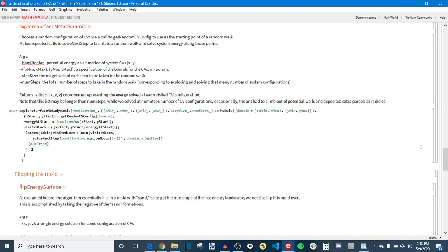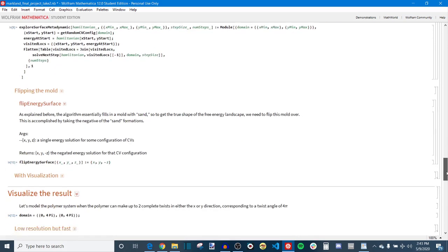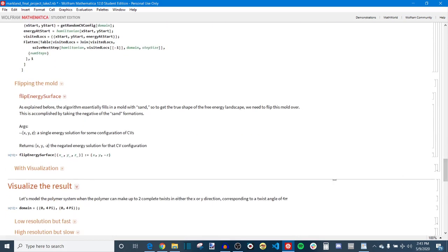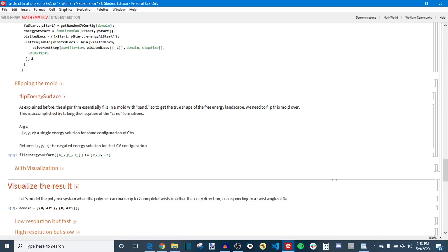I next have a very simple function called flip energy surface. Now recall from my ant analogy that as your ant's walking around this surface or this mold and it deposits sand, the sand formation it gives you is actually a negative or an inverse of what you actually care about looking at. And you have to flip that upside down. Like imagine if you were injection molding plastic into a mold. You would then need to flip the mold over and then pull the mold off and then that gives you the form you're interested in.